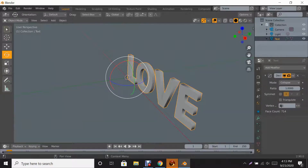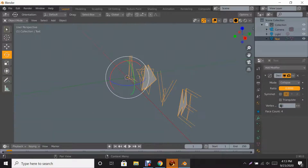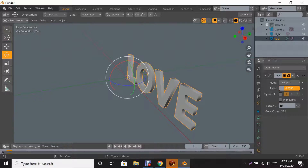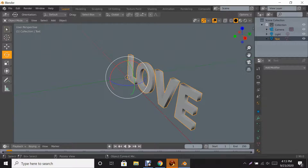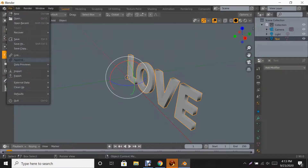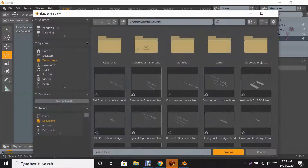Click your Modifier and go to Decimate. In the Ratio section, lower it down. If you lower it all the way it gets really badly distorted — we don't want that. Make it about 0.5, about halfway. Then go to the top of the modifier dialog, click the little arrow, scroll down, and click Apply.